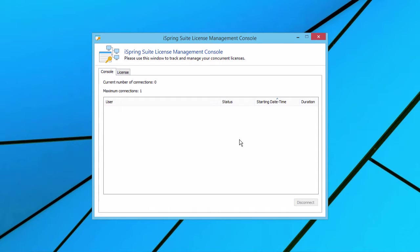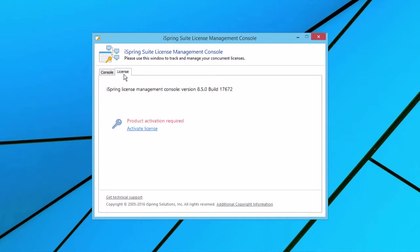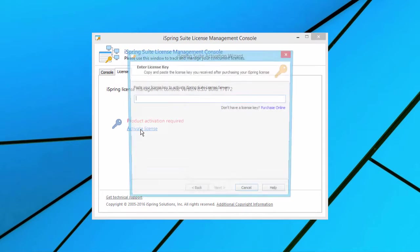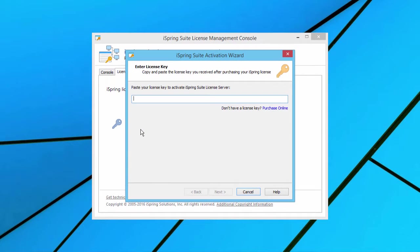Here in the console, go to the License tab. Now click Activate License and paste your concurrent license key. Then, all you have to do is click Next, and the process is complete.